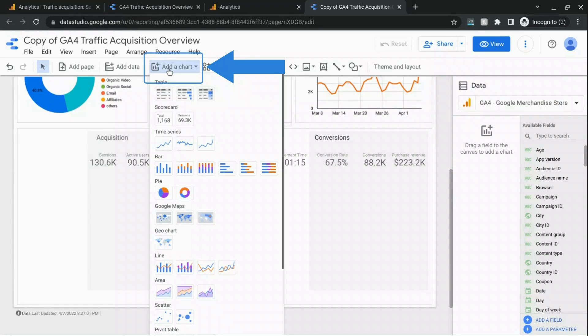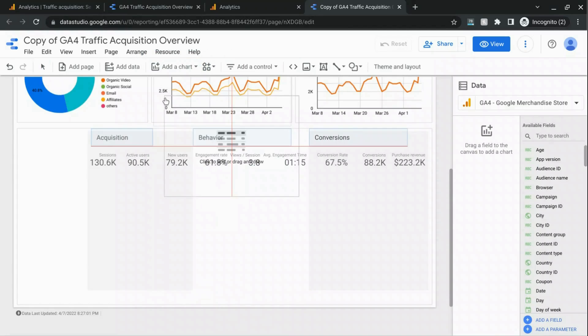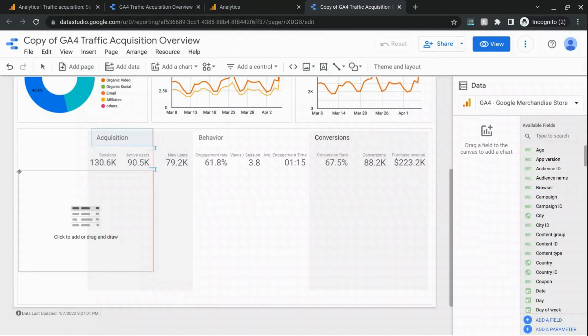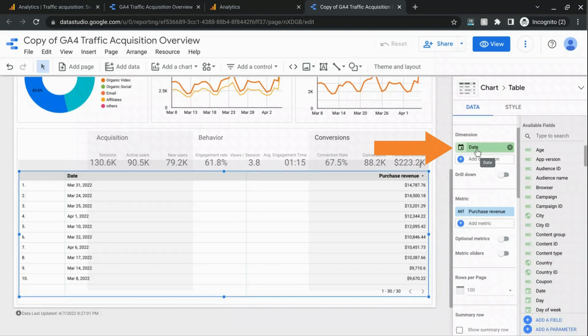I'm going to click on add a chart and we'll add just this table here. Select the area where we want the table to cover for the dimension.